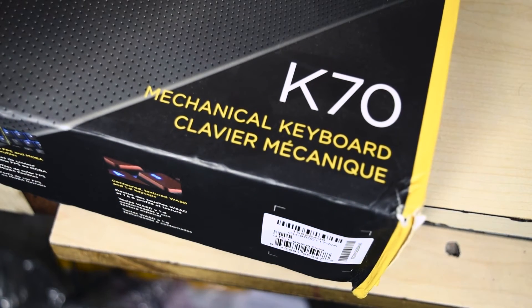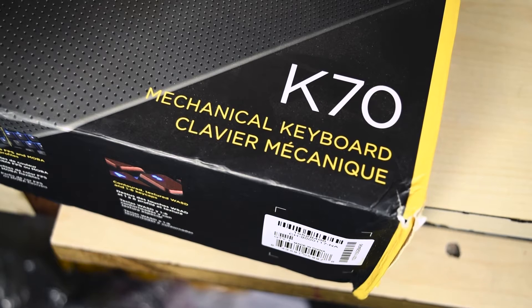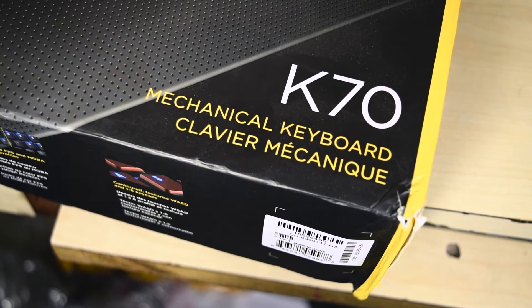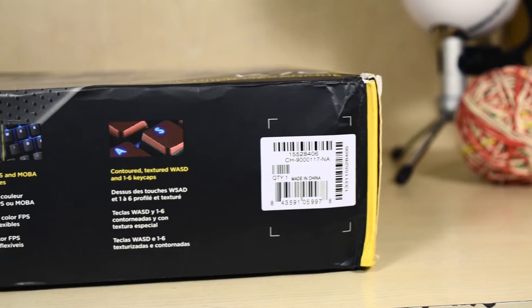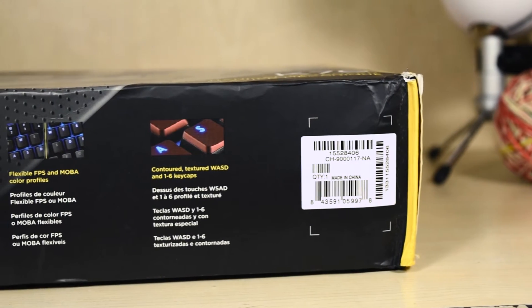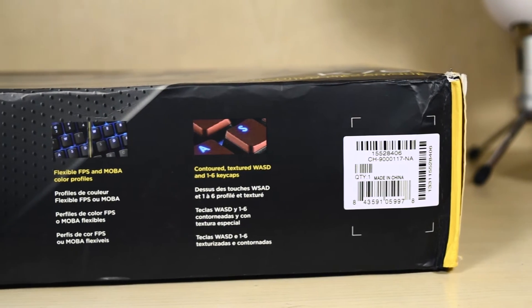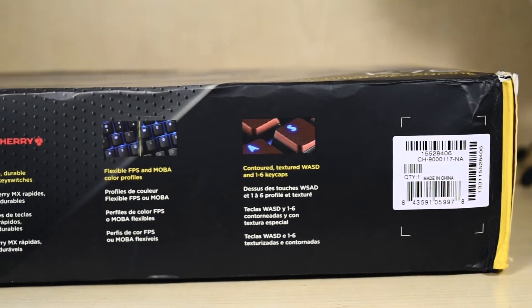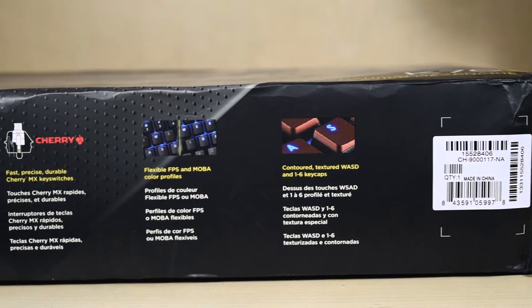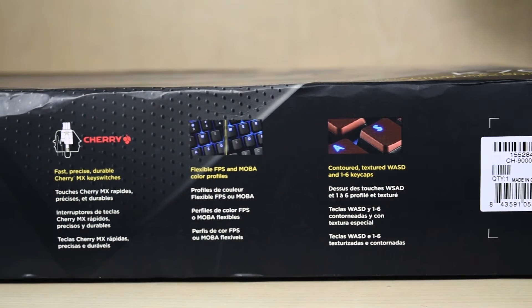Red Cherry MX Keys offer good tactile feedback and is equipped with per key lighting so that every single key has an LED beneath it that gives the overall keyboard a really nice color.